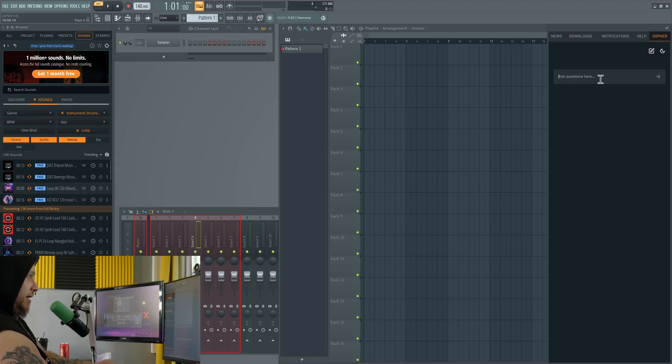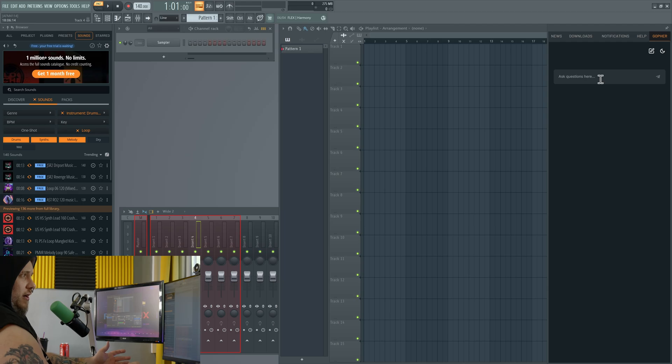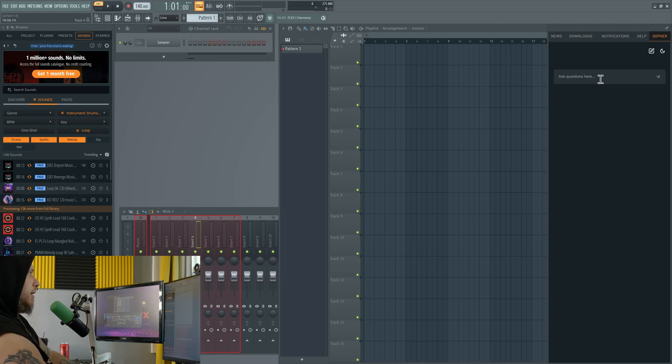You could actually type in and just say generate a certain kind of track, it would do that. A lot of the features I've already told you guys about in the past, WaveTool actually already has those done.